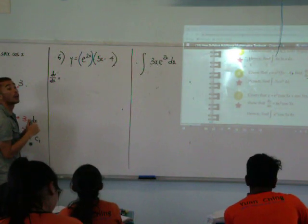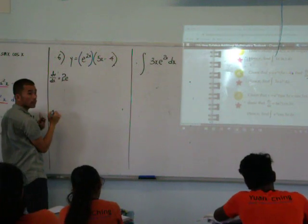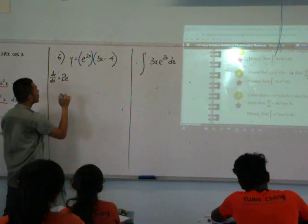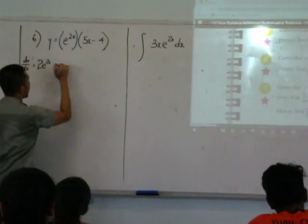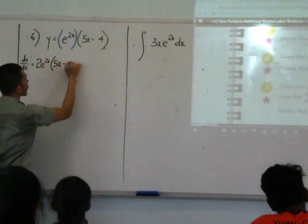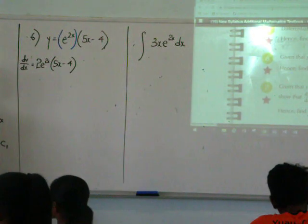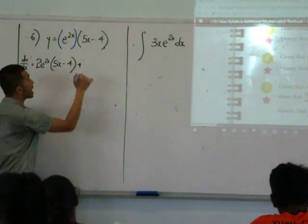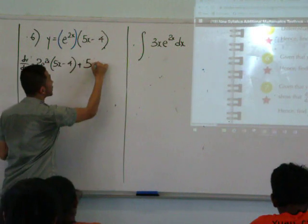Two e to the power two x. Keep the second. Plus, differentiate the second — I'll get five. Keep the first answer.